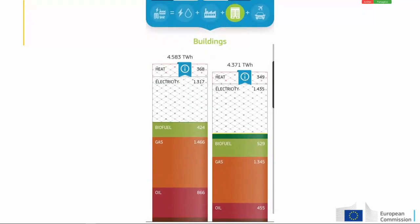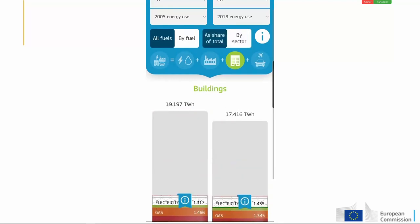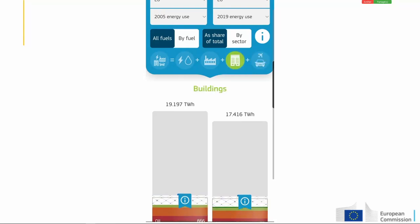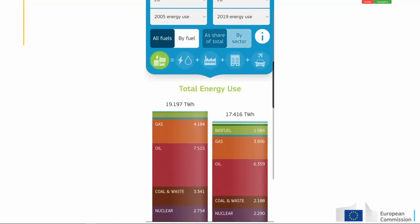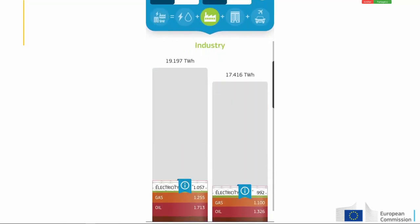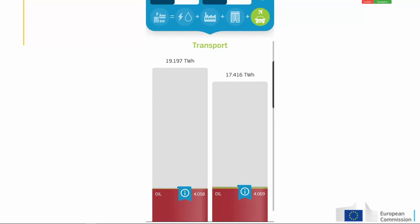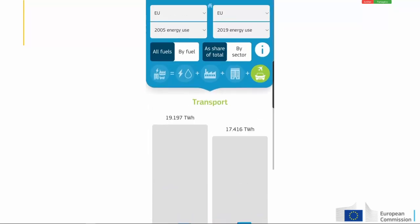By clicking on 'share of total', you can see that for each of the coloured bars the energy use of the four sectors adds up to the total. You can also see that the energy use in industry, buildings and transport are more or less the same. Now let's get started with showing how you can create stories based on the data.